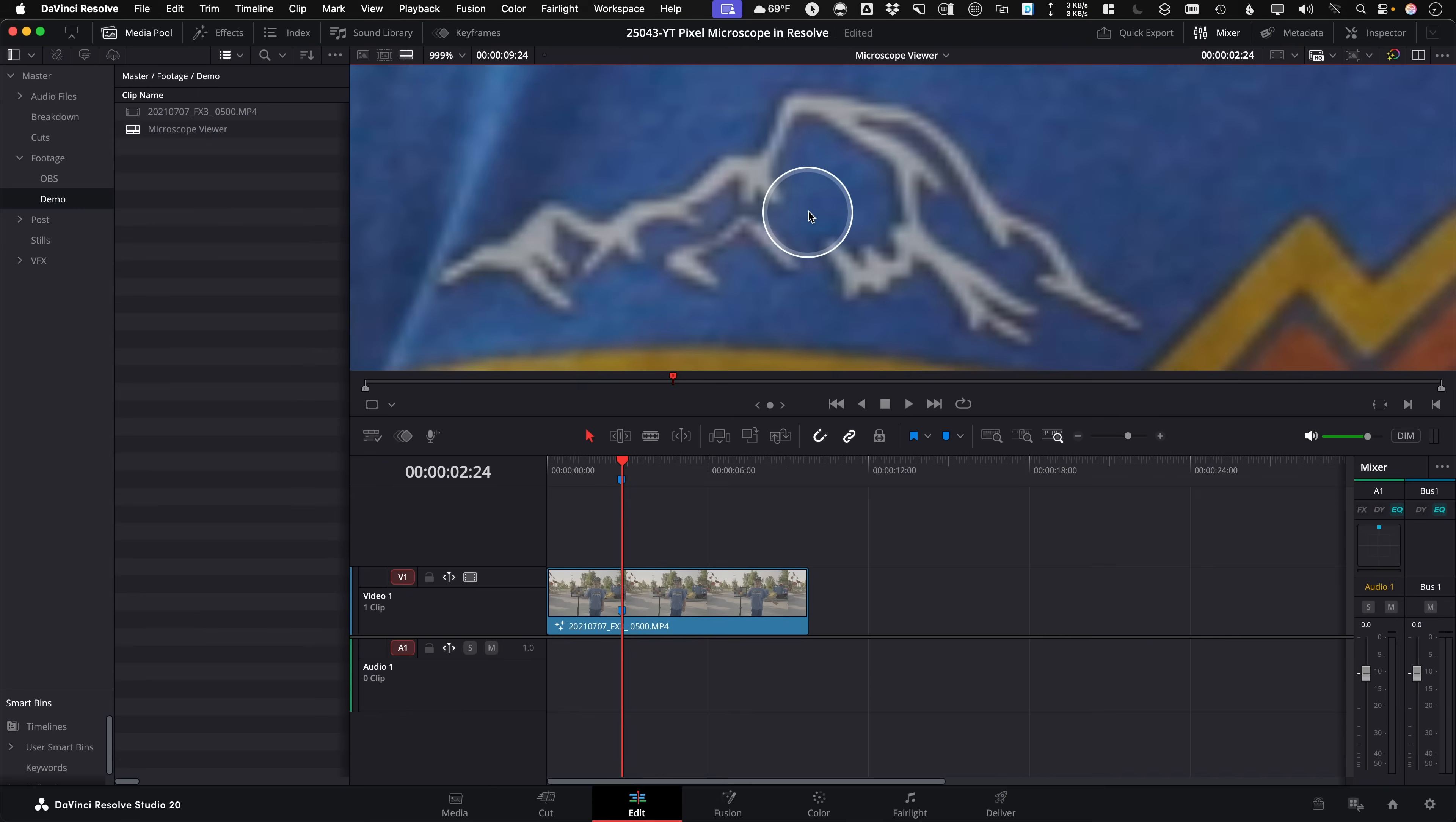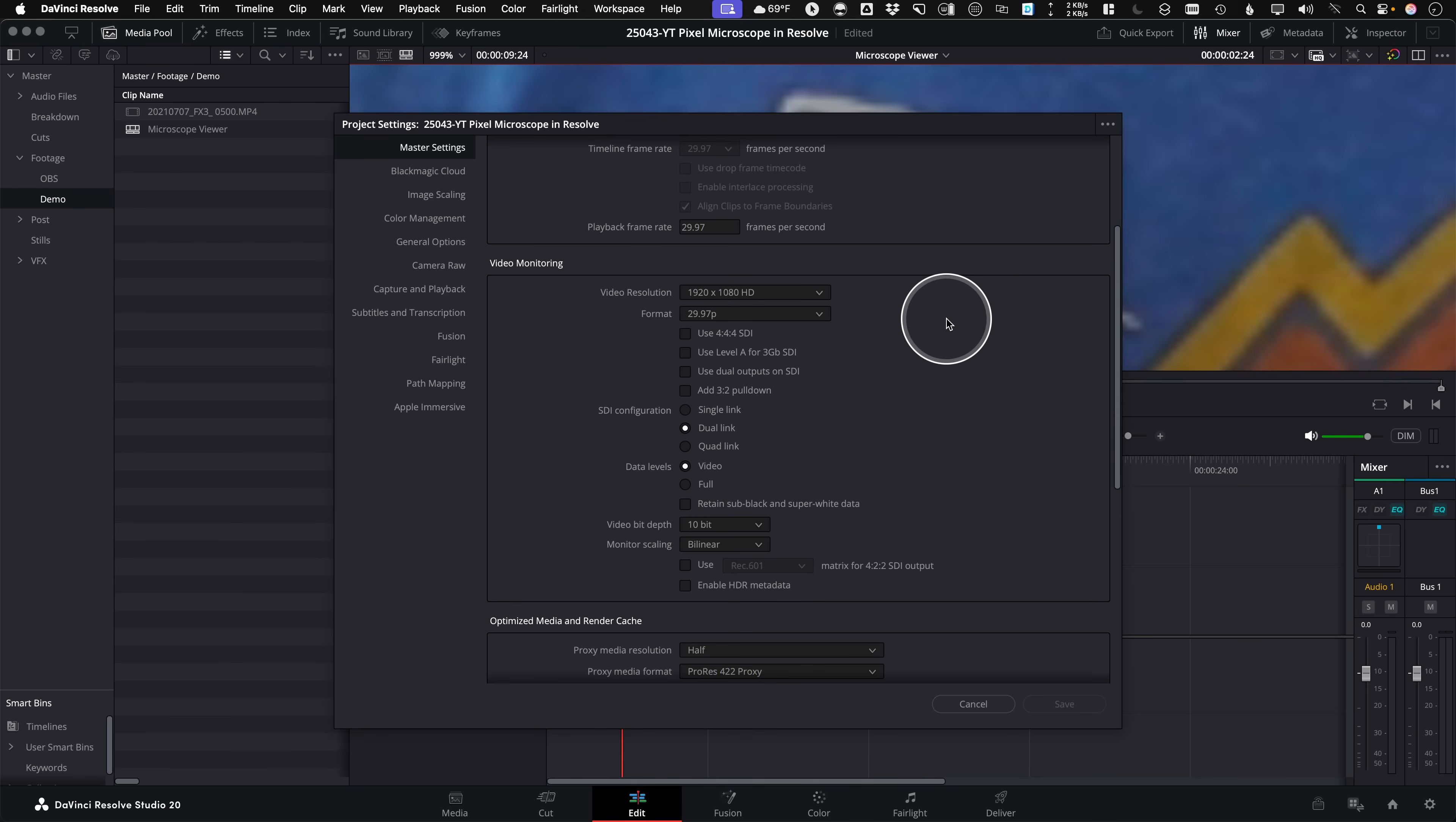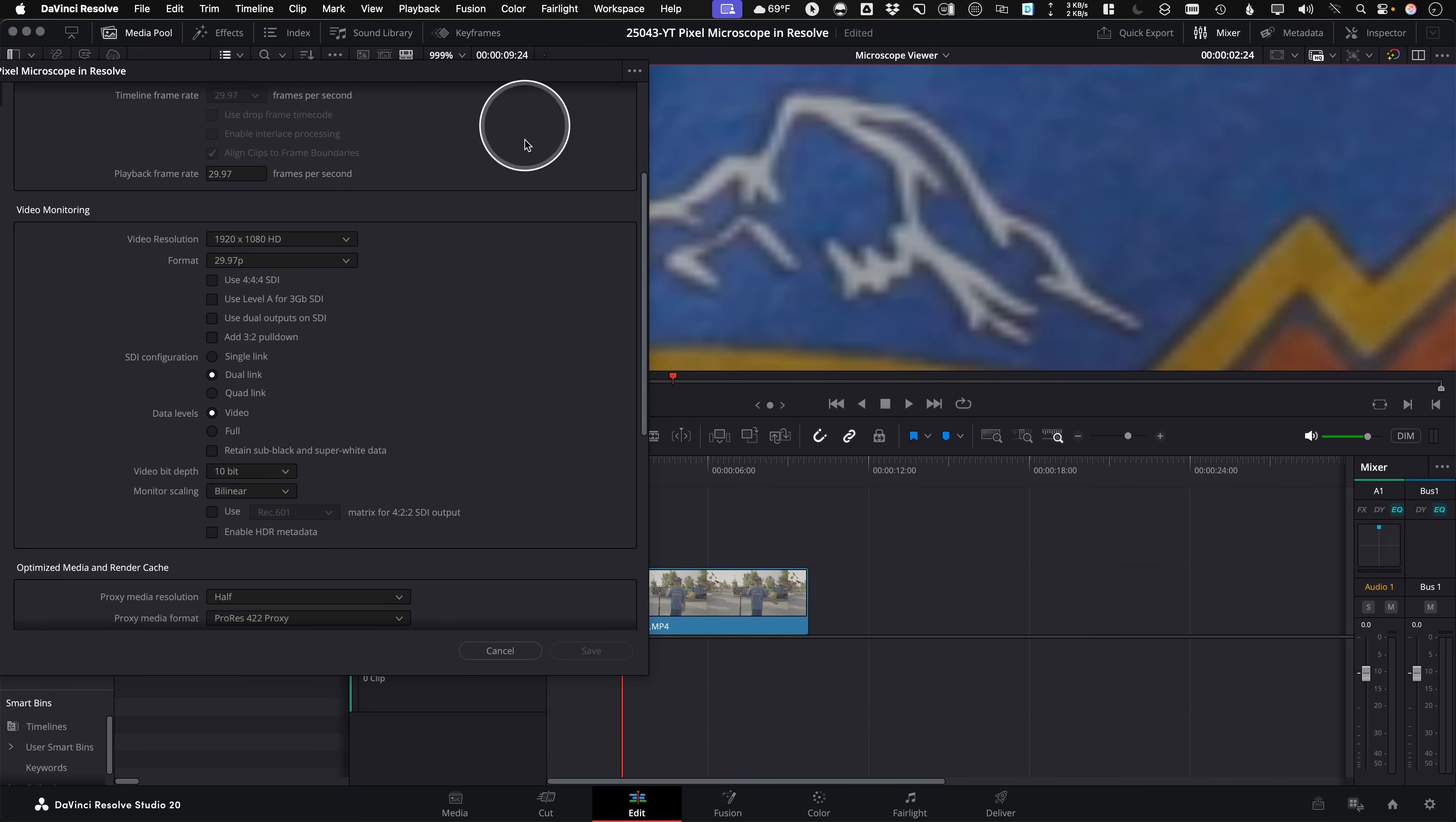So if I come down here to the lower cog, this little gear down here, Project Settings, and under Project Settings, Master Settings, come down to Video Monitoring. And here's a little trick, I'm going to move this to the side so you can see this happen, and I keep the viewer open at the same time.